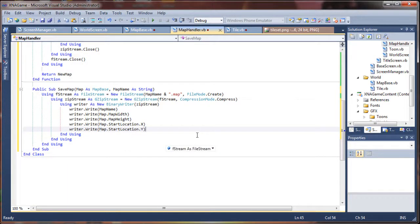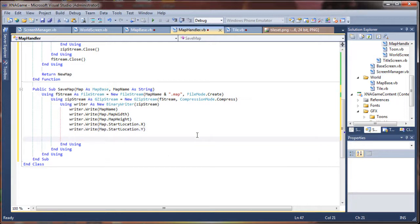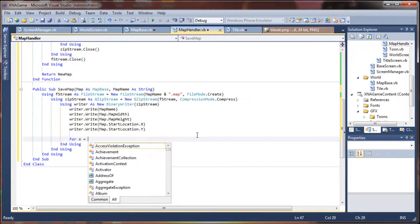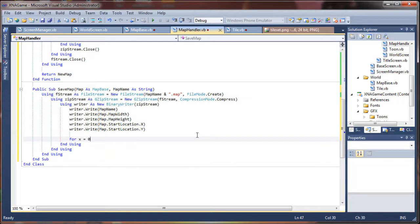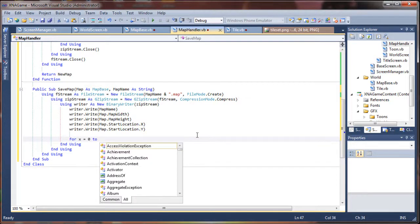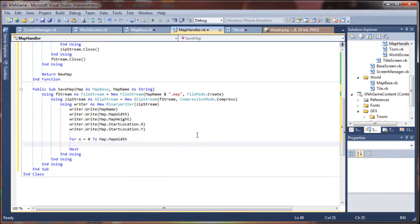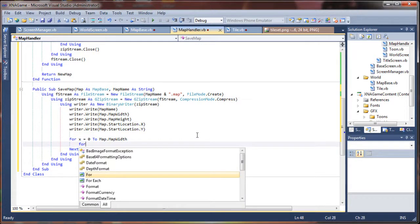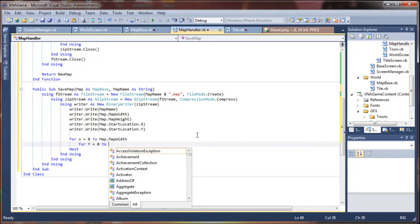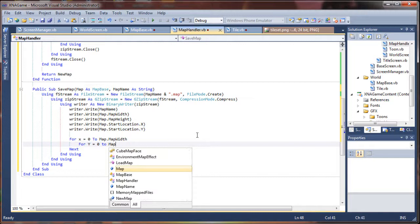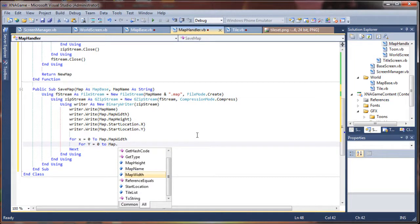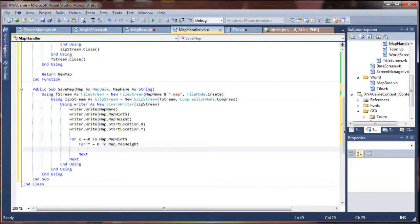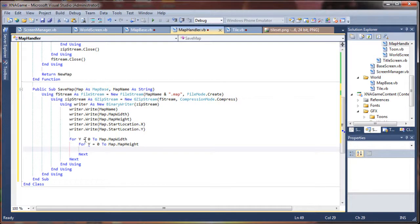What other values do we need to capture? We are going to have to loop through the tiles that exist in that map array. So we are going to do for x equals 0 to map dot map width. And then for y equals 0 to map dot map height. Because I'm feeling OCD today. Writer dot write.